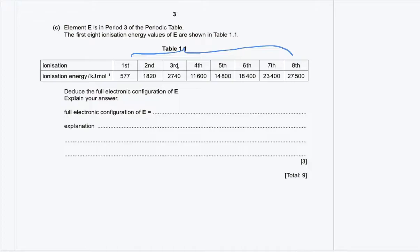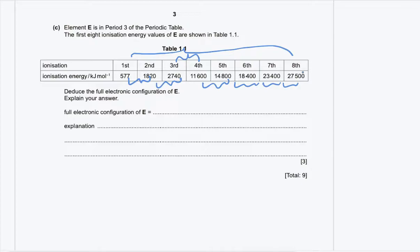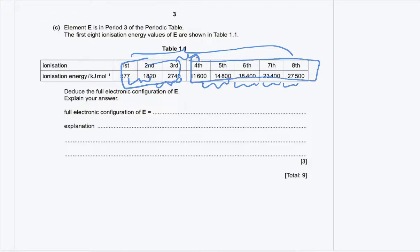There is a huge difference between the third and the fourth ionization energies of about 8,000 kJ per mole, whereas the other differences between consecutive ionization energies are much smaller. This means that this element has three valence electrons because the huge jump in ionization energies is between the third and the fourth. The first three ionization energies form one set, and the other five form a different set.